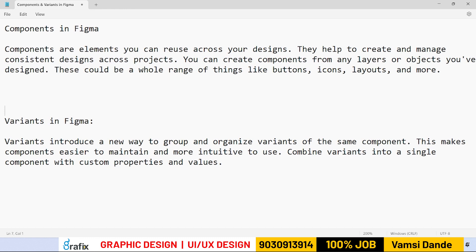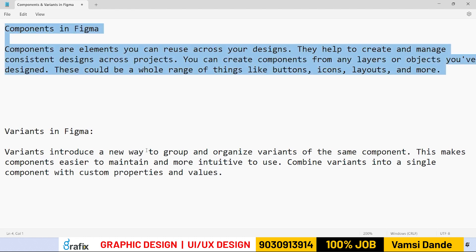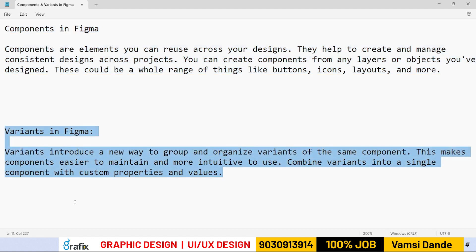Please note this down — the major parts of Figma are: auto layouts, variants, and components. These are the major things in Figma. Please write these down.